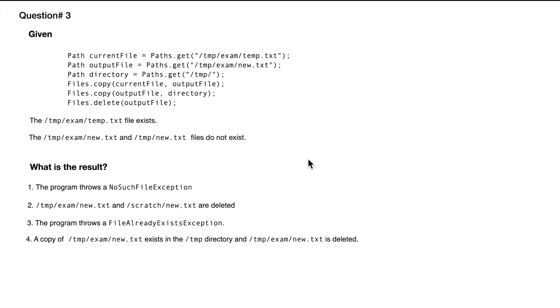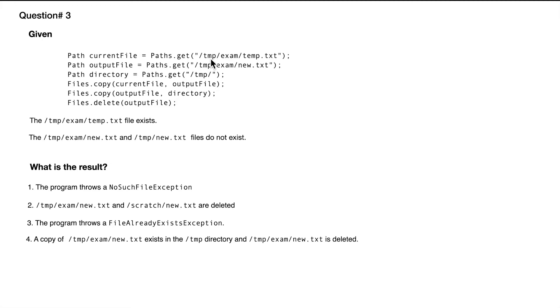Alright, so let's follow line by line. In here we are getting a variable currentFile of temp/exam/temp. We are putting it into currentFile, and in the next line we are declaring a variable outputFile and we are trying to get temp/exam/new.txt.